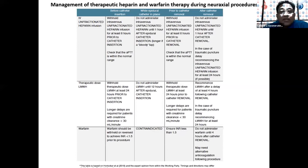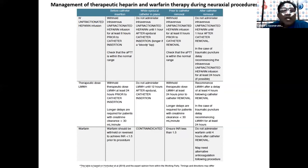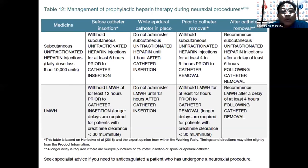For warfarin, a neuraxial catheter cannot be inserted while the patient is anticoagulated — the INR must be less than 1.5 both for catheter insertion and removal, and giving warfarin while a catheter is in situ is contraindicated. For prophylactic-dose LMWH, withhold for at least 12 hours prior to either insertion or removal of a catheter for neuraxial anesthesia.